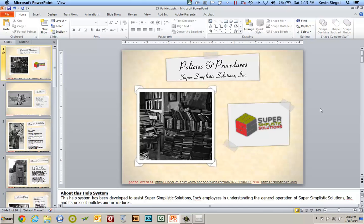Hello everyone, this is Kevin Siegel. Frequently when I teach my e-learning classes, I am asked from students who have existing PowerPoint presentations: what's the best way to take PowerPoint and get e-learning out of it?